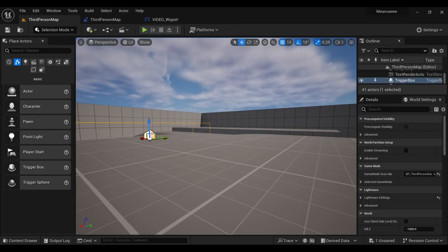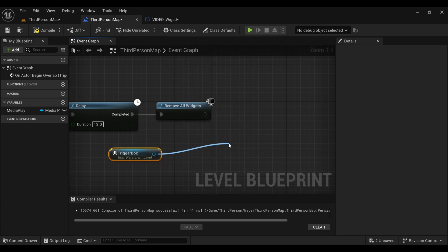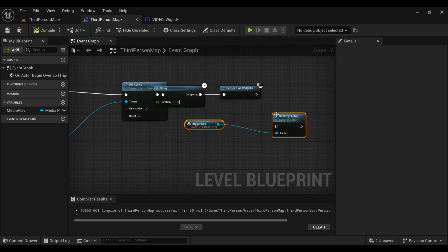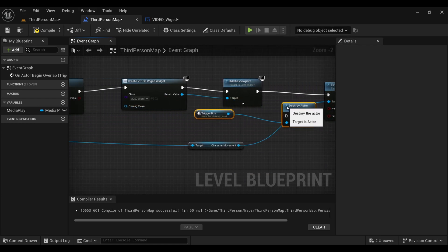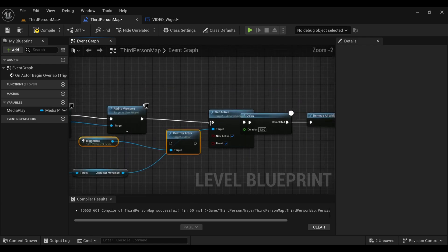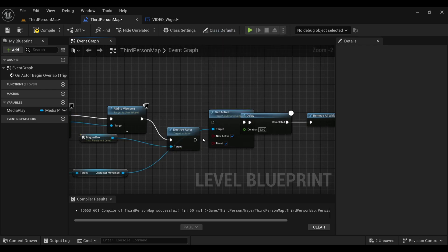Go inside your Level Blueprint, select the trigger box, right-click on the graph and create a reference of the trigger box. Drag a node from it and search for Destroy Actor. Move it into position and attach it just before the Add to Viewport node.